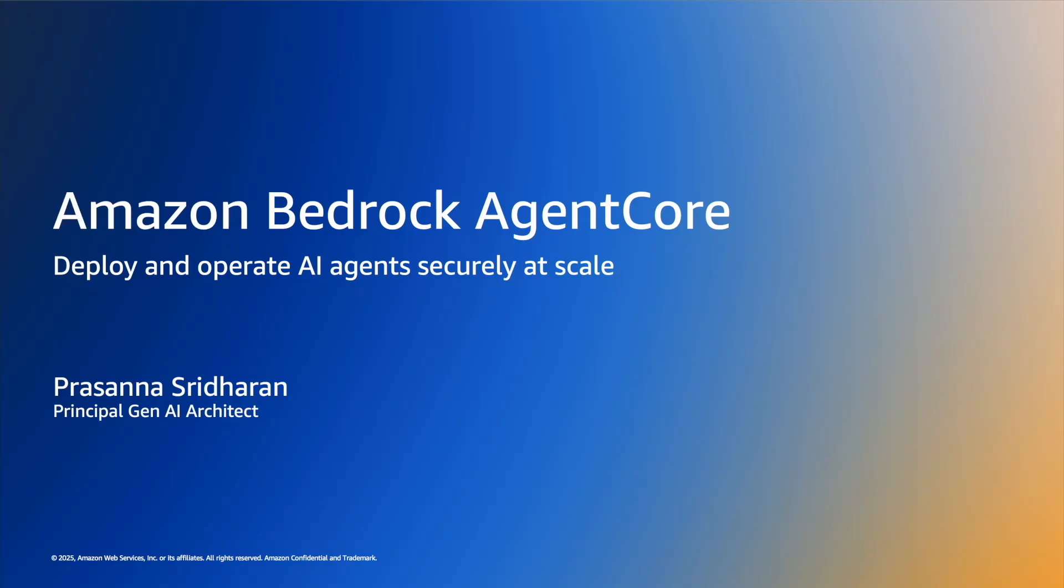Hello everyone. As part of the Amazon Bedrock AgentCore video series, we are going to cover the AgentCore runtime as part of this video.